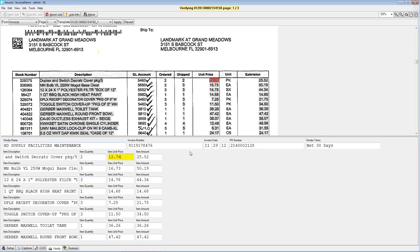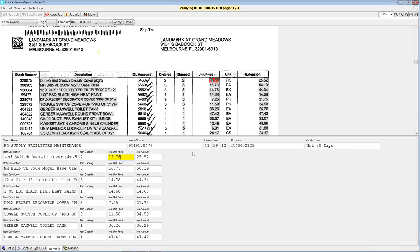What I'm going to do as an operator is place my cursor over the first digit in the shipped column and click on it. Watch below in the item quantity fields and see what happens. Once I've told the system that's the quantity field I want to use, it's gone out and read that entire column and populated all of those quantities for me. That's amazing. The system learns very quickly.